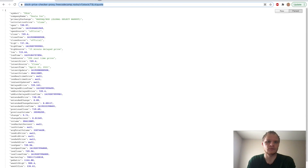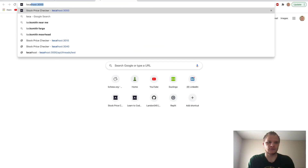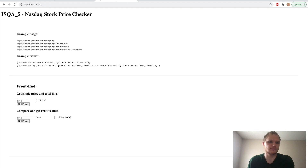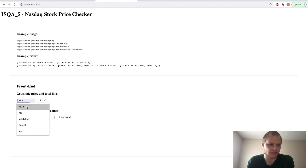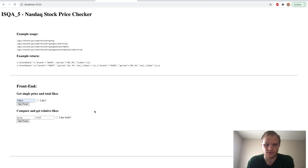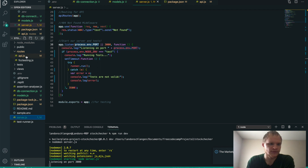We can open that up at localhost 3000 — and here it is, here's our project. Right now if we do something, it doesn't do anything because we didn't do any logic. That's what we have to work on.